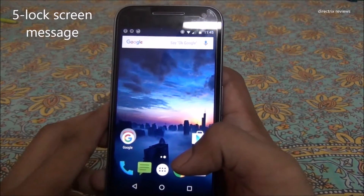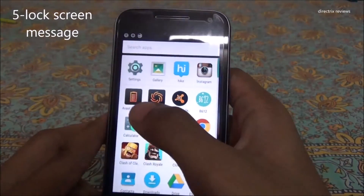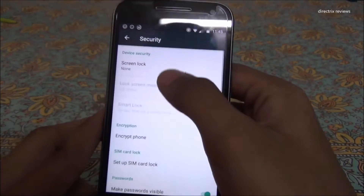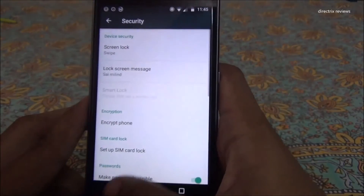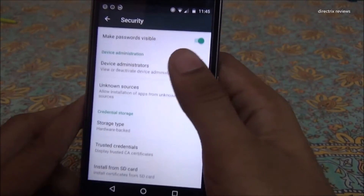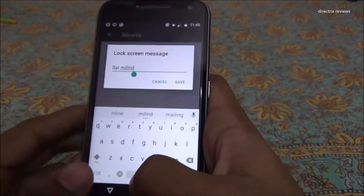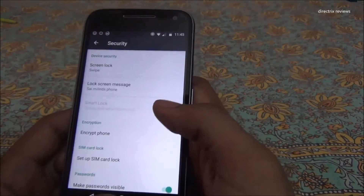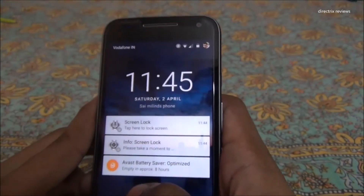The fifth awesome feature is the lock screen message. Just go to Settings, then Security, and turn on your preferred screen lock. There is an option called Lock Screen Message where you can type any message. I typed 'Simon's phone' and after locking the device, the message is displayed on the lock screen — this is just awesome.